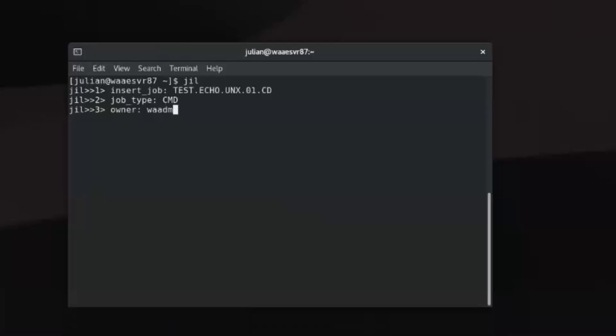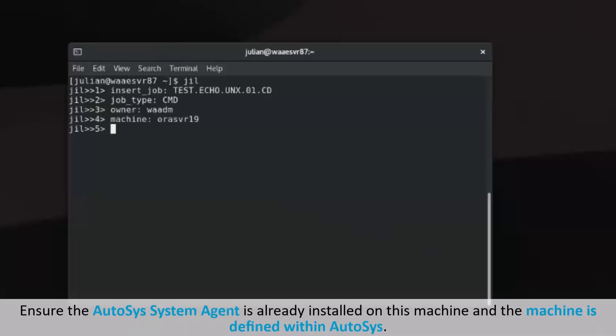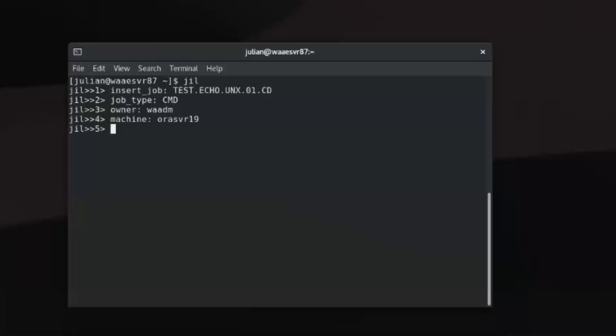Similarly, provide the target machine name for the machine attribute. Ensure the AutoSys system agent is already installed on this machine and the machine is defined within AutoSys. If not, the job definition will fail.